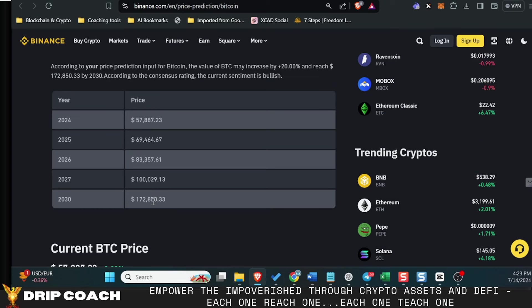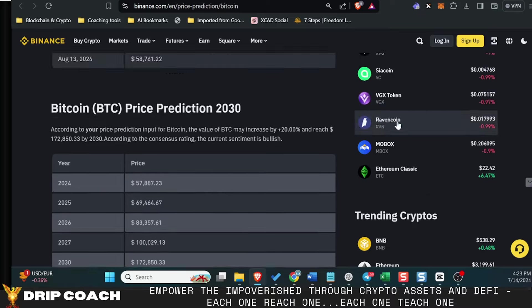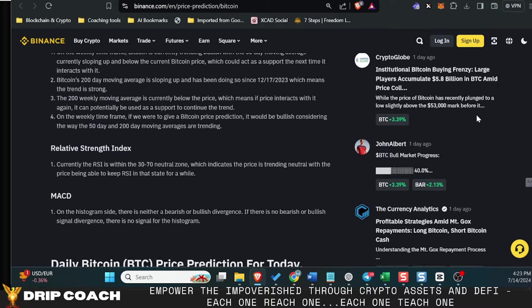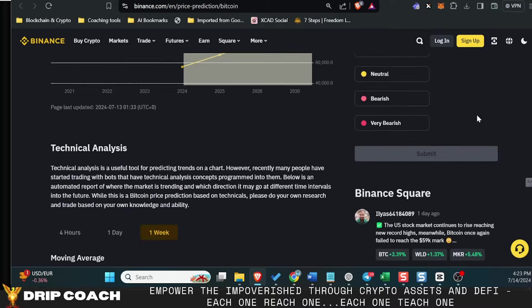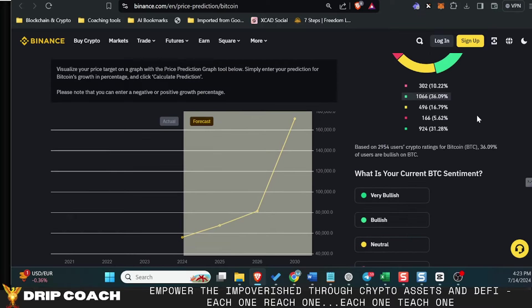So still not far off. It's a little lower than what CoinDCX said, but still kind of trending in the same direction.